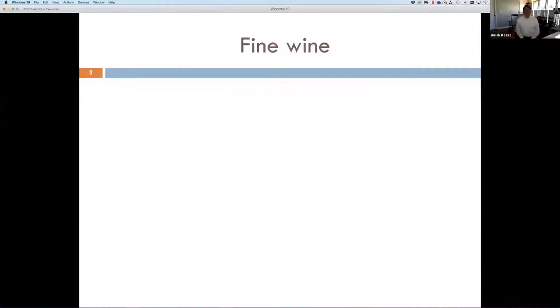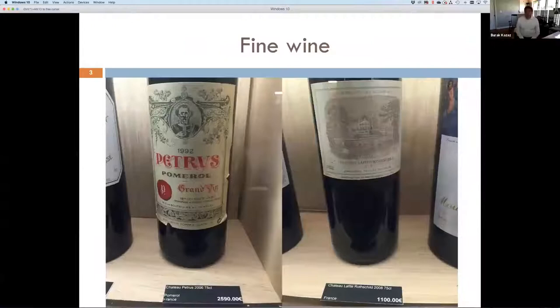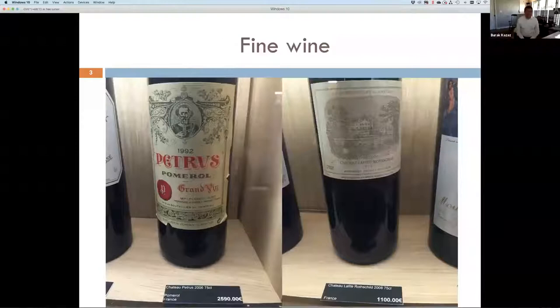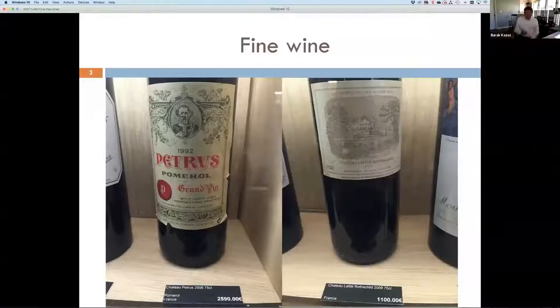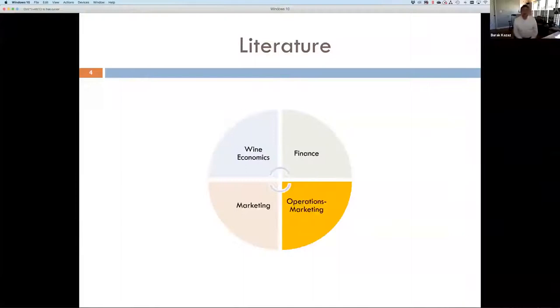I'm going to talk about fine wine, which is expensive wine. I don't buy them, I don't consume them, but they are the most heavily traded wines in marketplaces and they attract investment alternatives and other companies in this particular industry. It's quite useful to understand how analytics is applied for this particular segment.